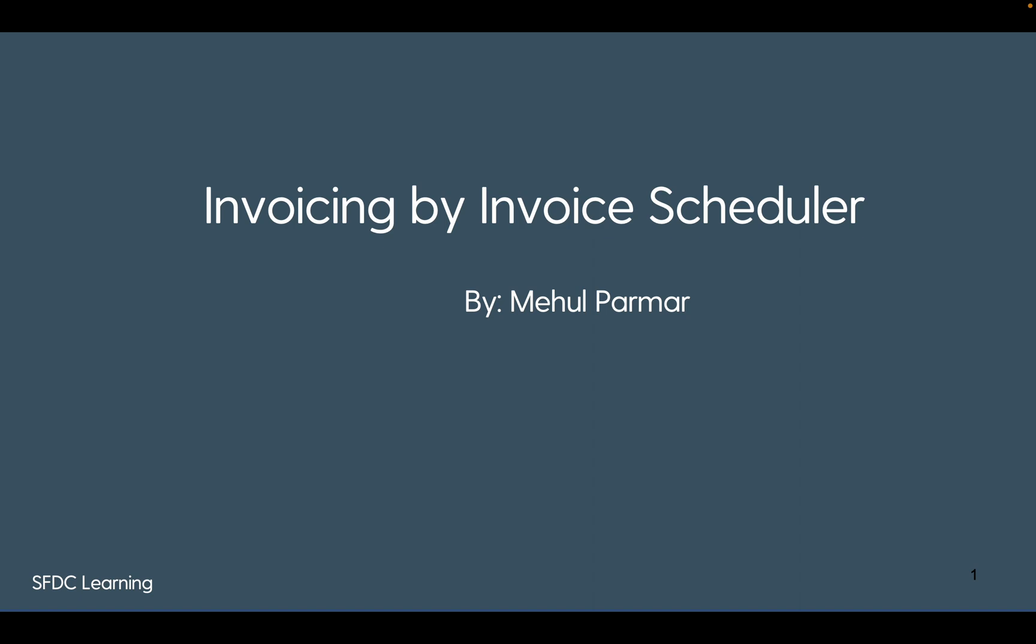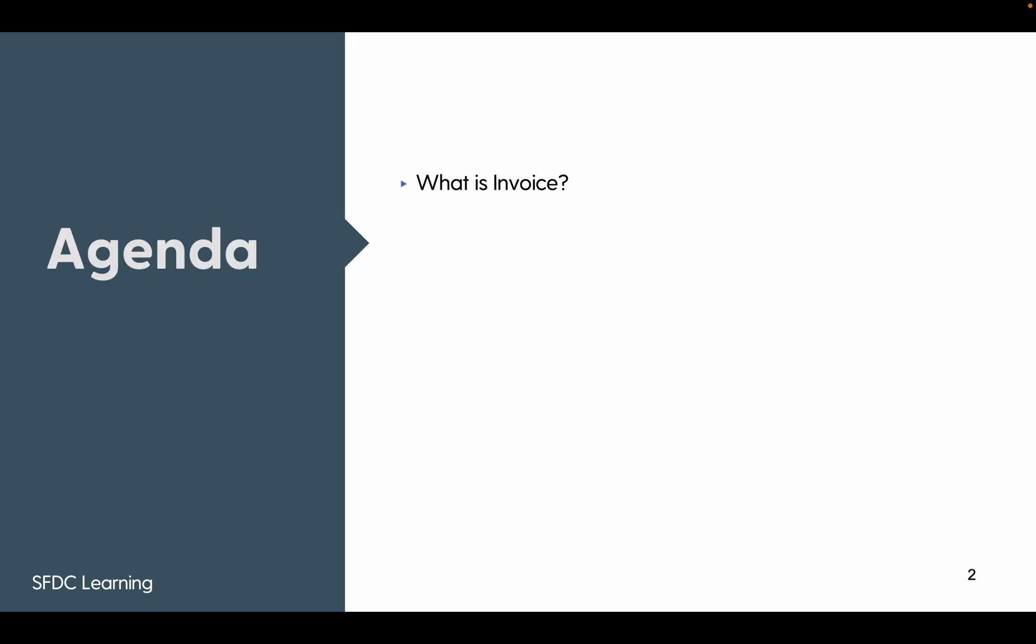Here's the agenda. It will remain the same as last time because we're trying to see another way of invoicing the product. What is invoice, where it fits in, and important fields.